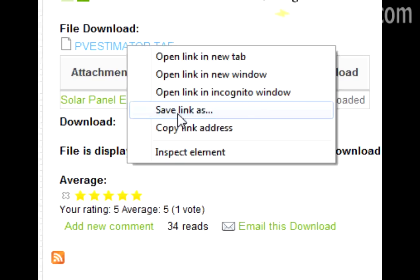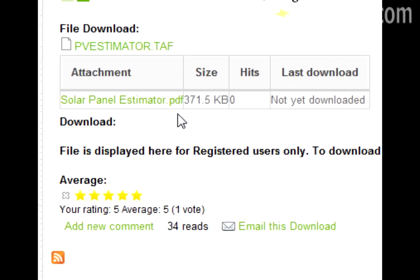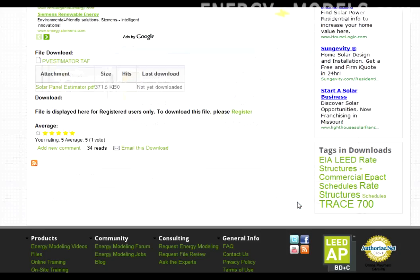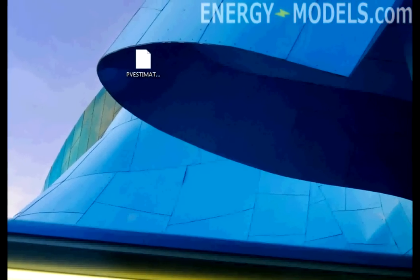Right-click and save the file as. Save to a location that you will remember, then go to that location and open the file.